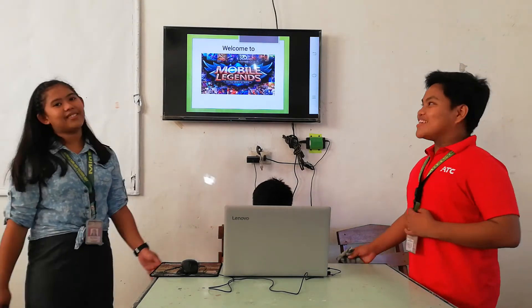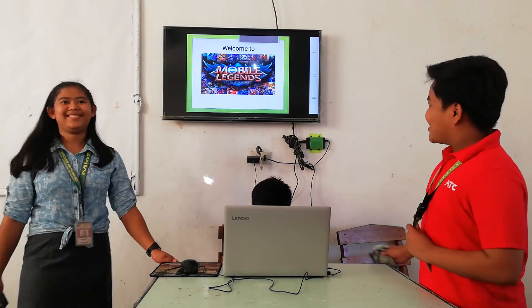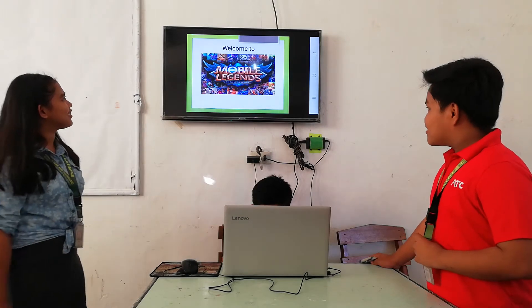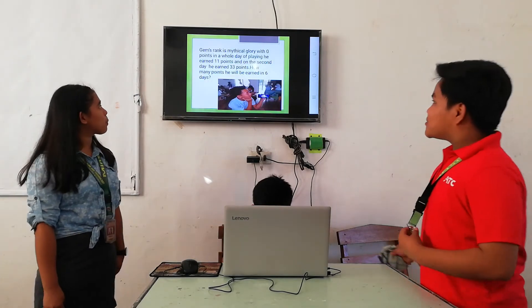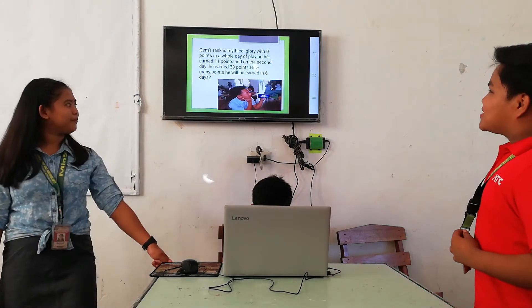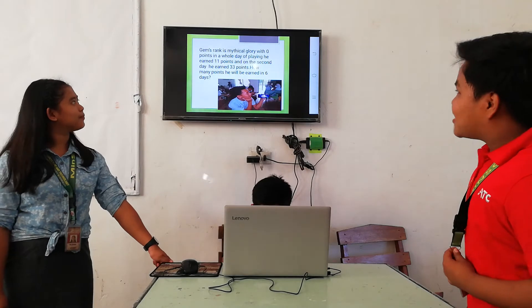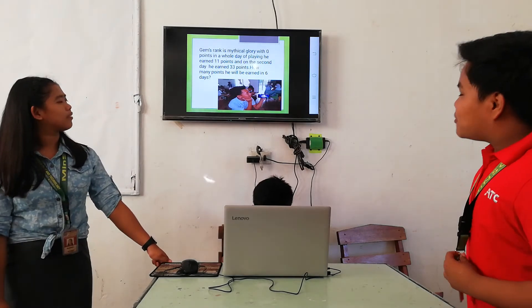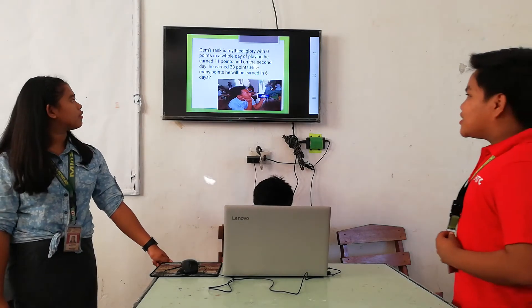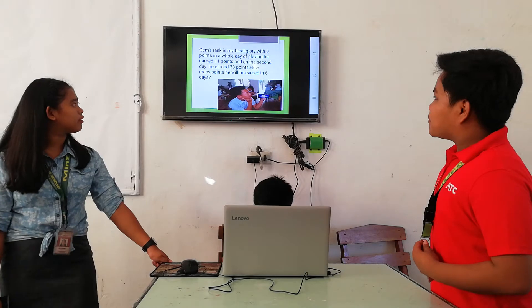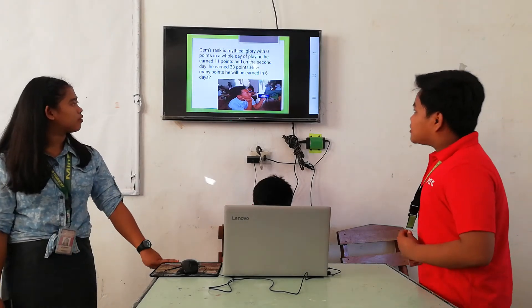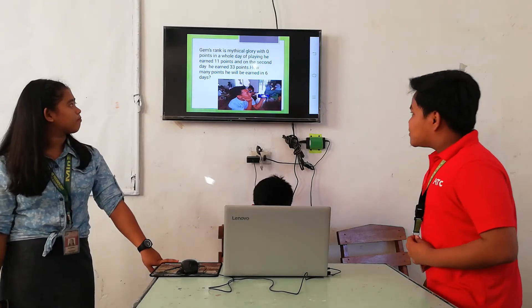Welcome to Mobile Legends. This round is Mythical Glory. With 0 points at the start, he earned 11 points on the first day, and on the second day he earned 33 points. So, how many points will he earn in 6 days?